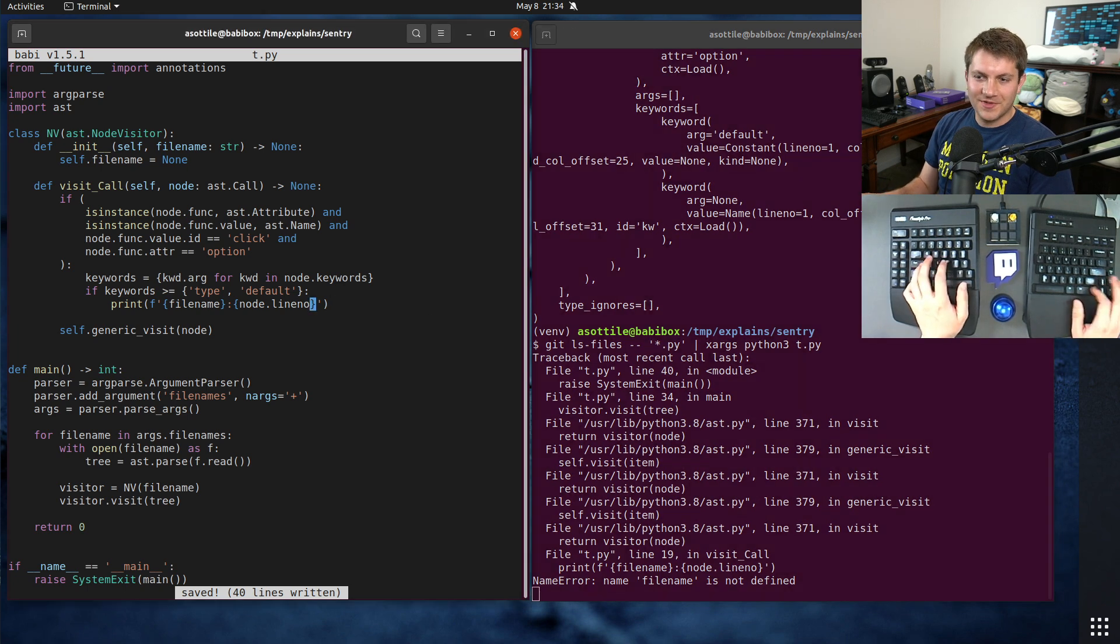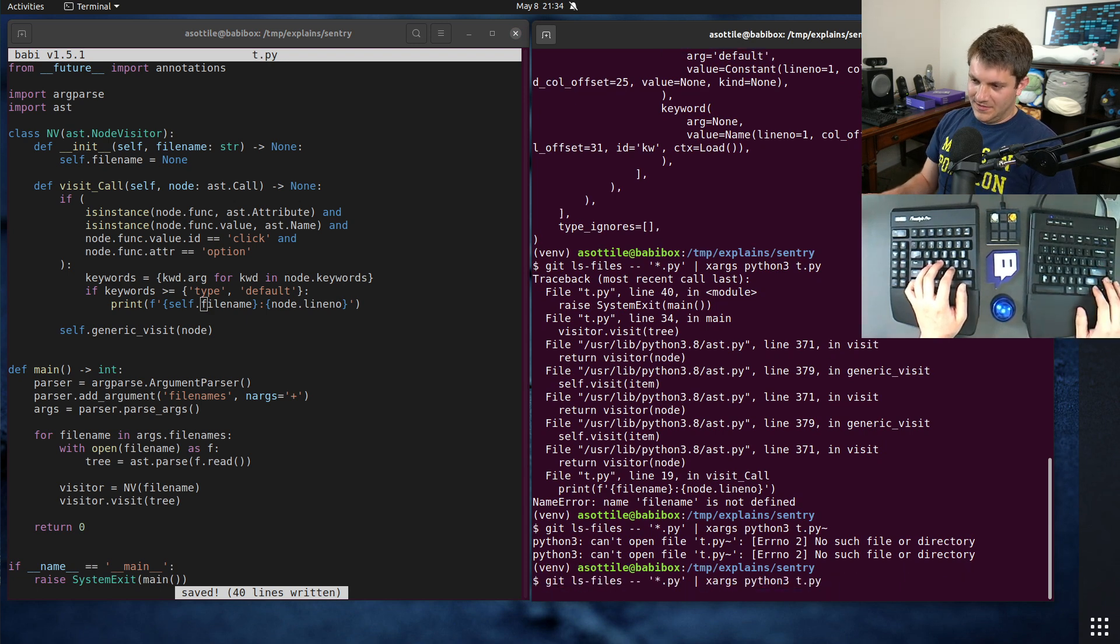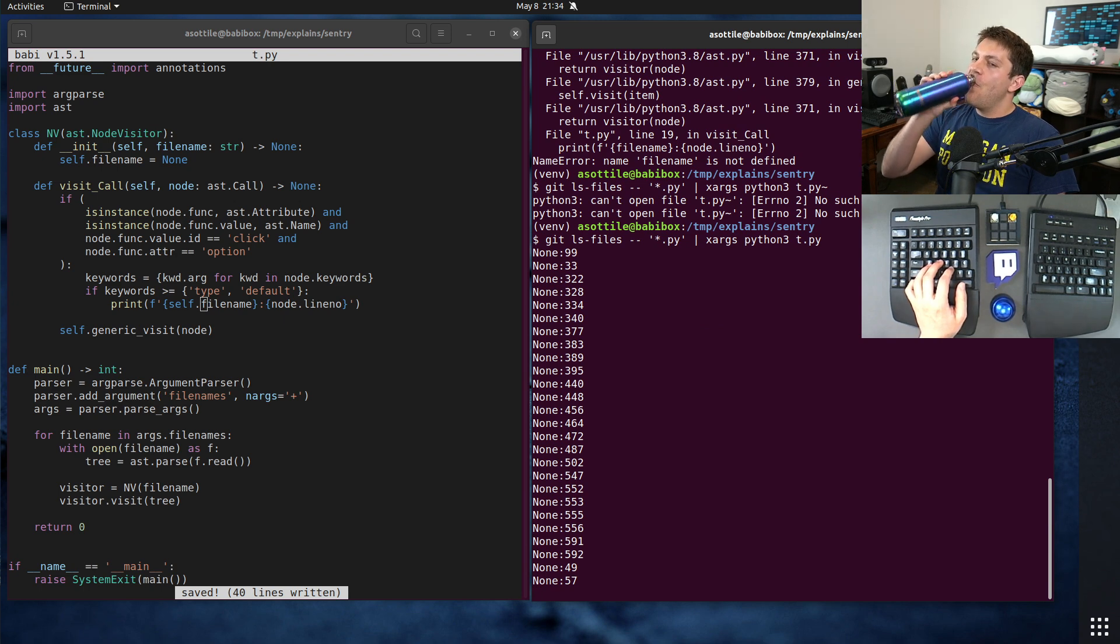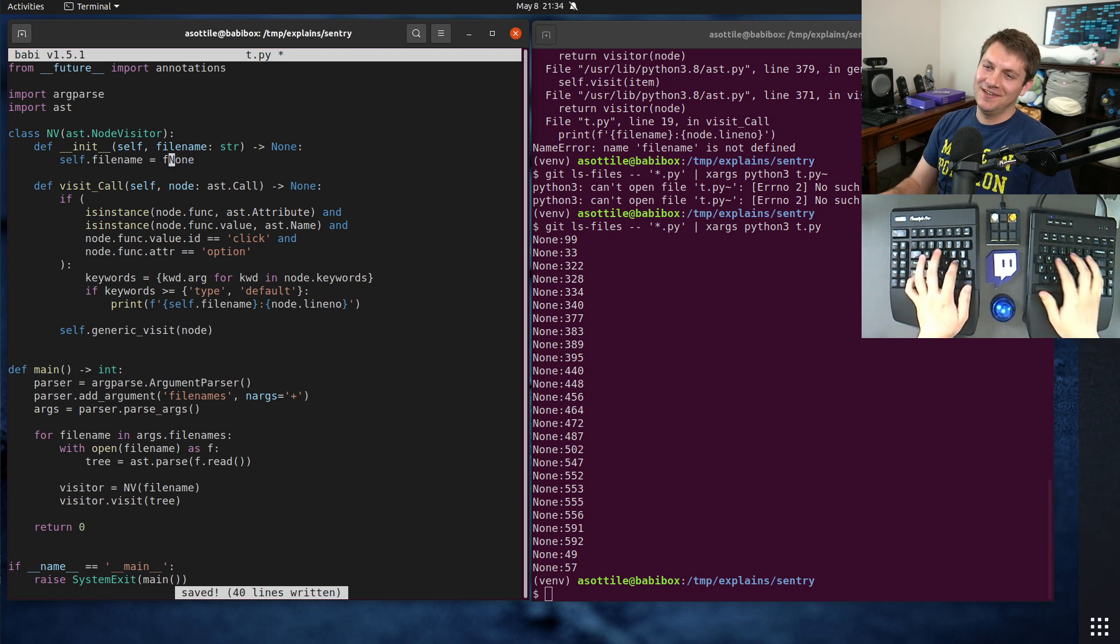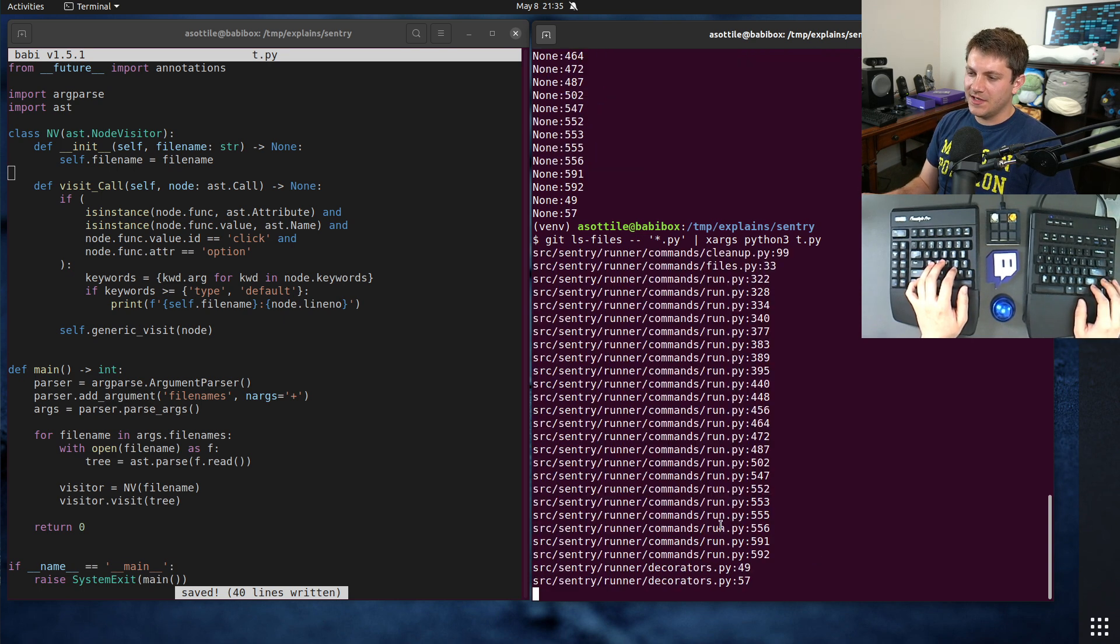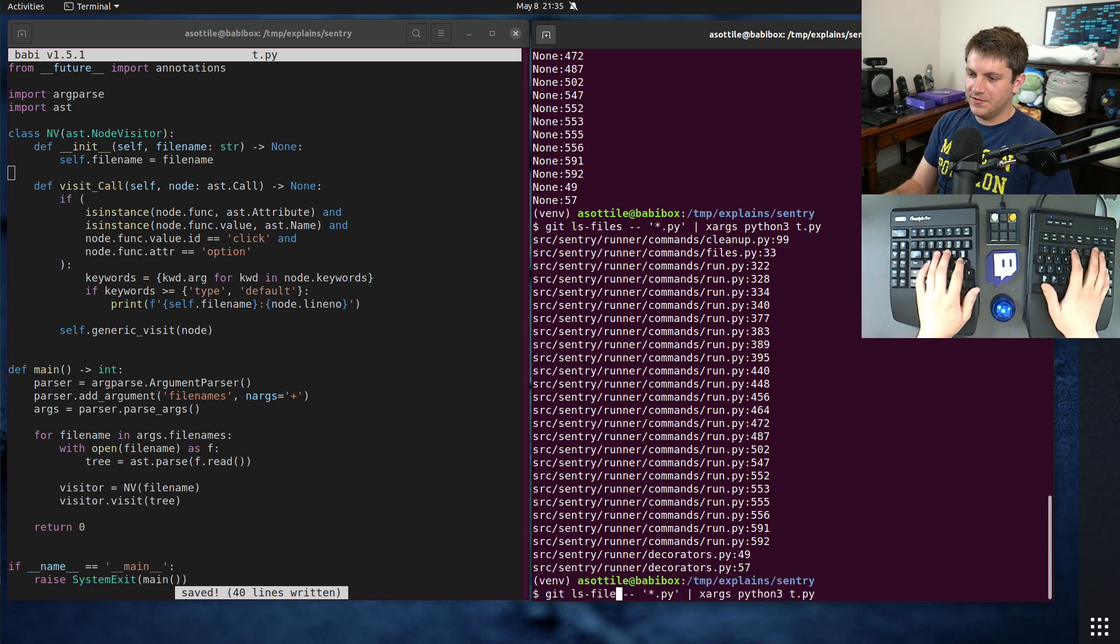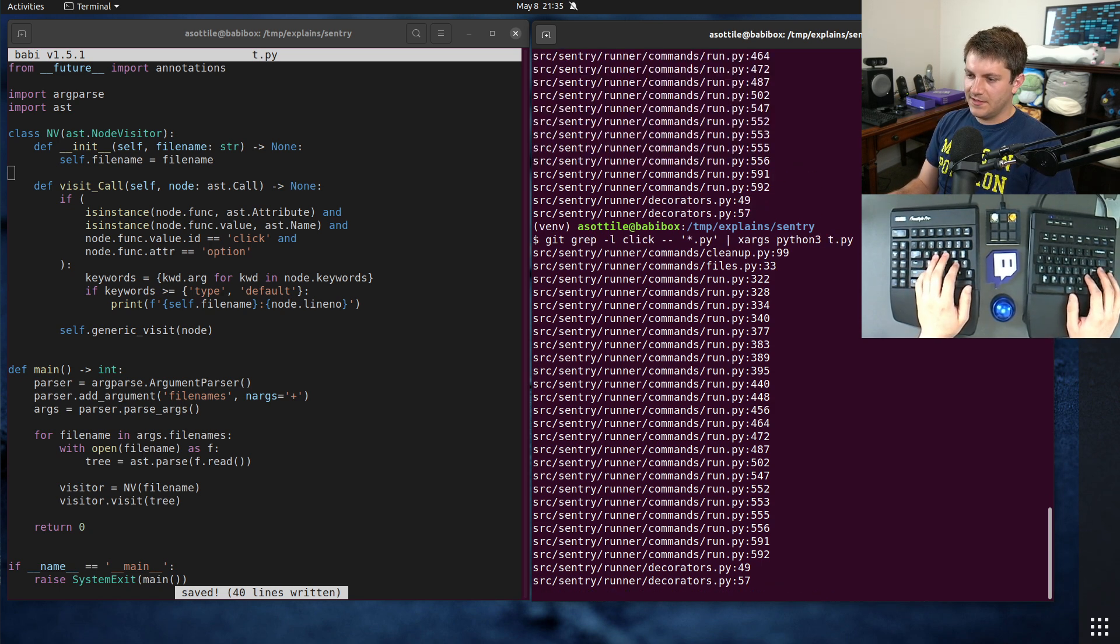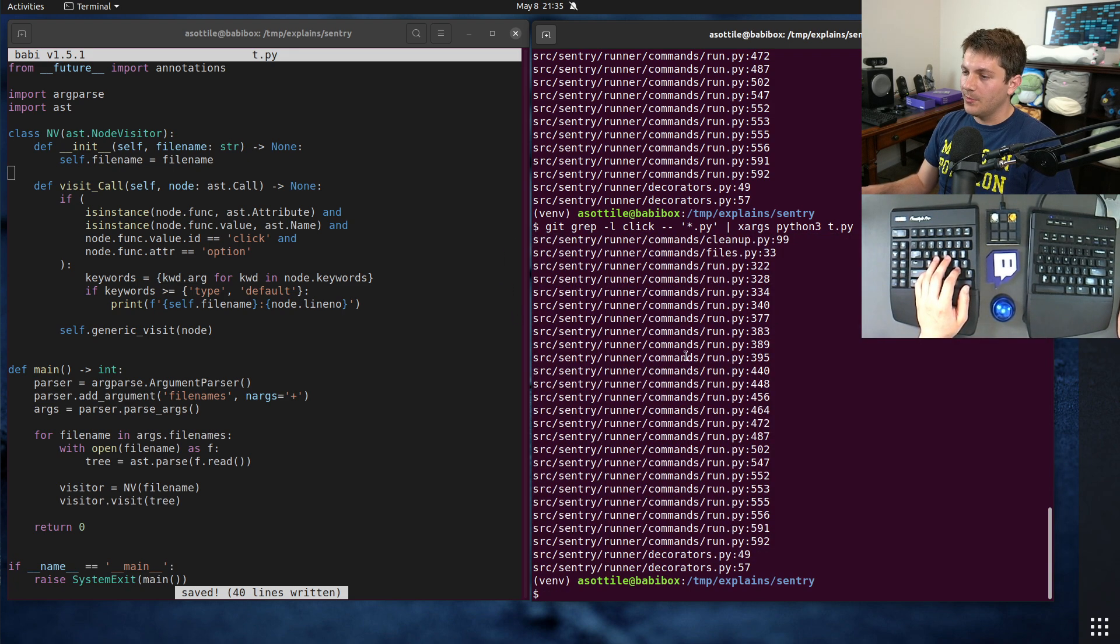Oh, of course I forgot to do this. We can also speed this up a little bit by doing git grep-l click. We'll filter things down a little bit. Git grep-l click in Python files, and then that'll filter down those. Okay, cool. So we found a bunch of files that have this problem.